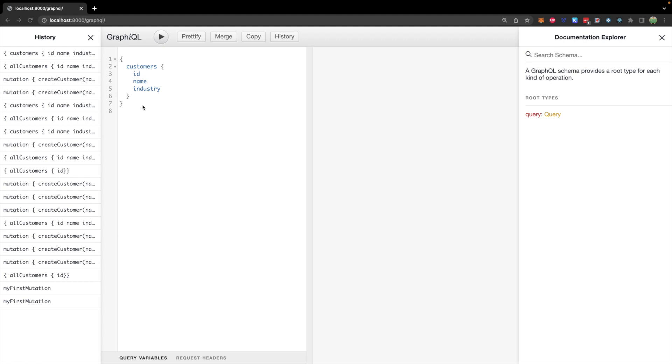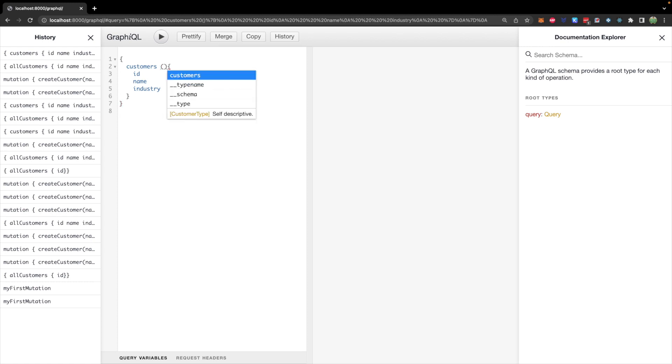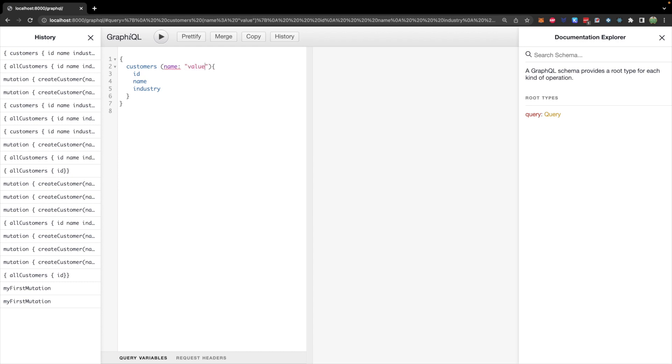So here's what we've been working with so far, where we can request customer data, ID, name, and industry specifically. We want to have the ability to pass in additional information in parentheses here, such as asking for a specific name being equal to some value here.